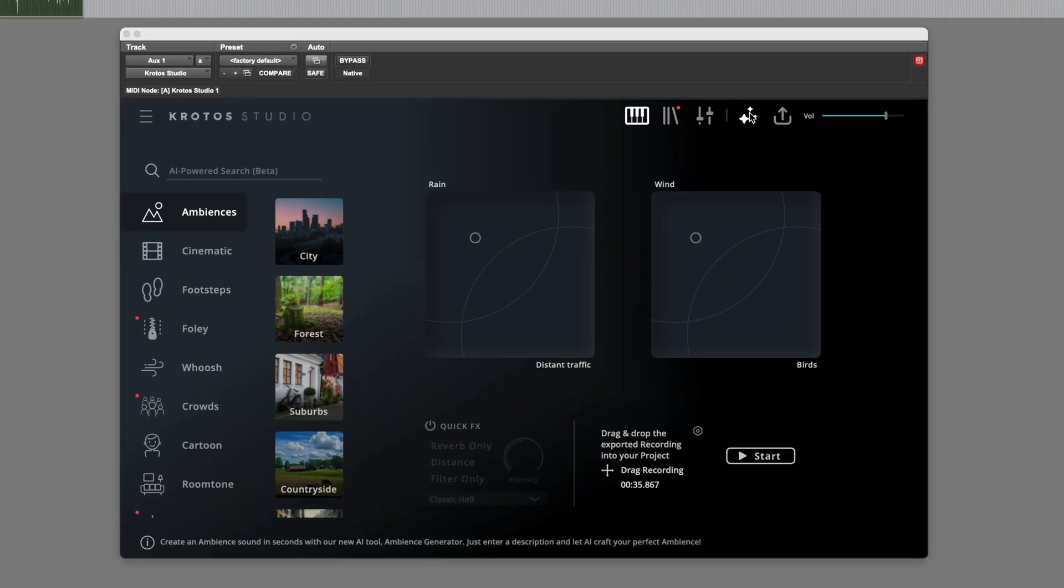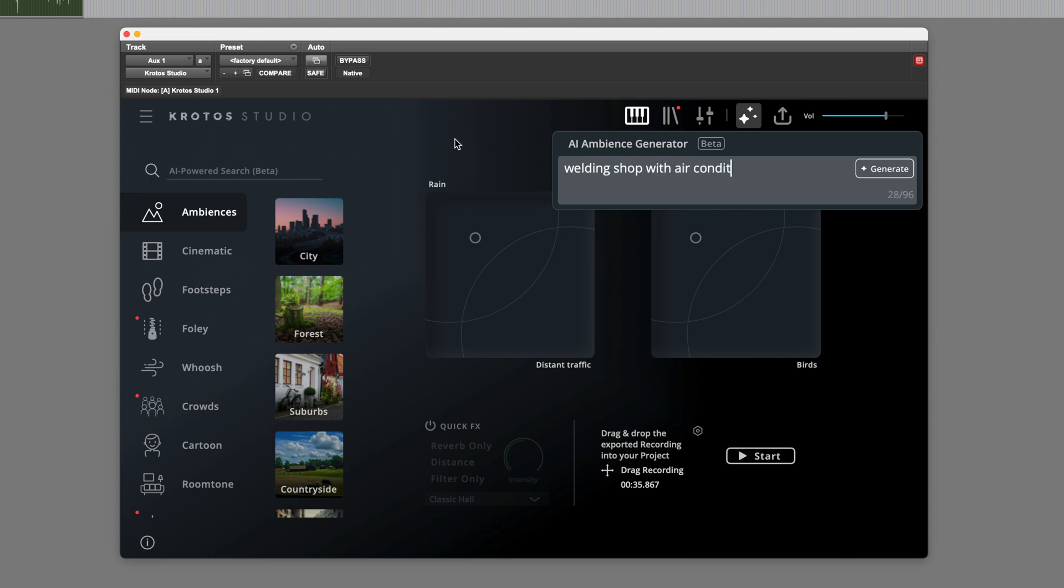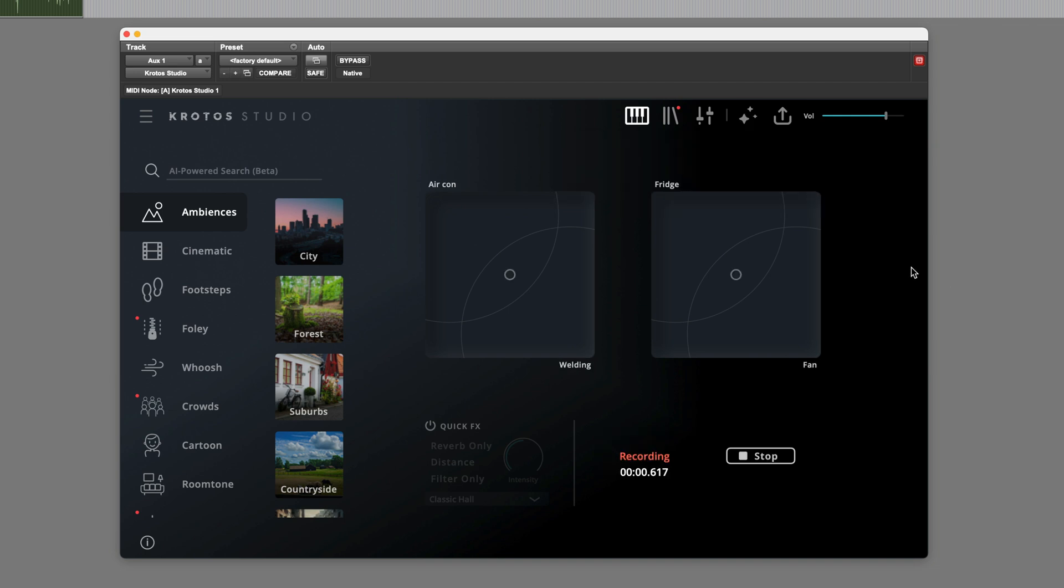Let's try another one. I'm going to try something different, something unusual. Let's try a welding shop with air conditioning. Let's see how it does with this. I was hoping I could catch it out, but it's created a welding shop with air conditioning.